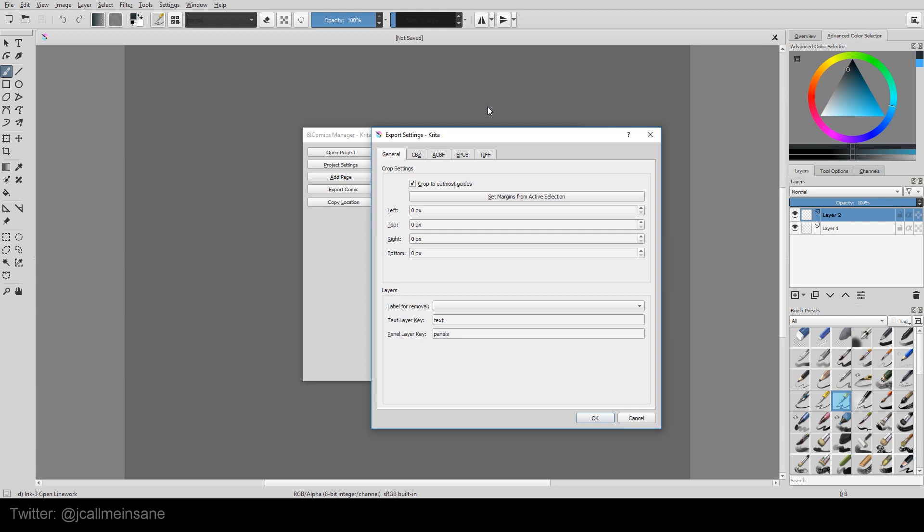So first and foremost, we have the general, which is the final output of the size of your comic or your comic pages. And when you make a page, you can either crop to the guides that you set, or if you want to specify margins, you can specify here how much you want to take off.